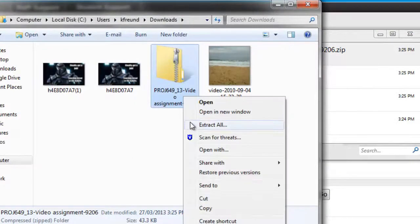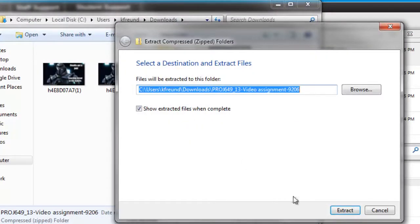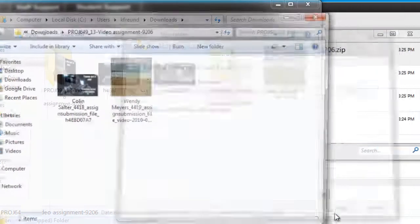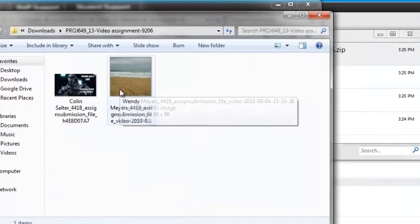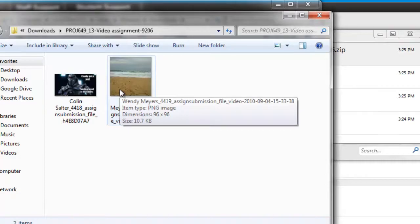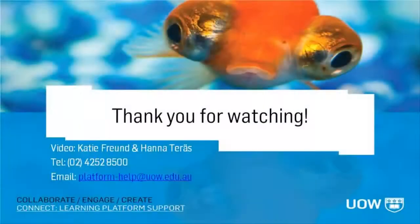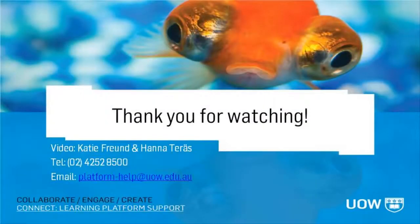You now have the assignments of all your students easily accessible in one place, and you can continue working with them without the need of being logged in to Moodle. Now all you have to do is mark them.